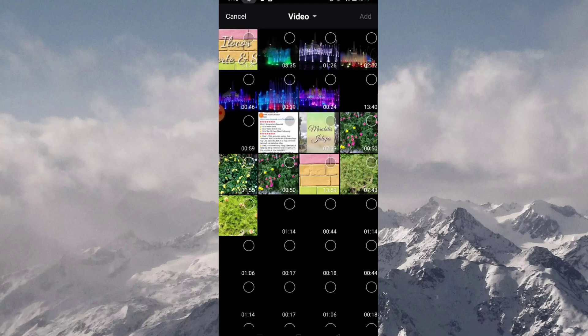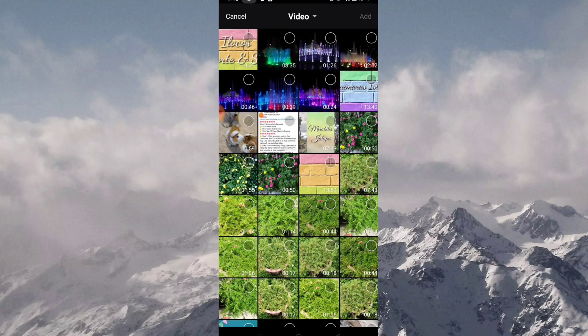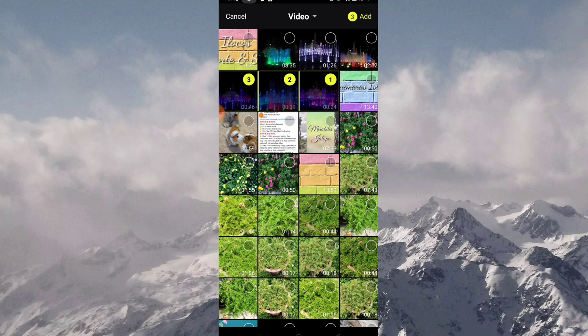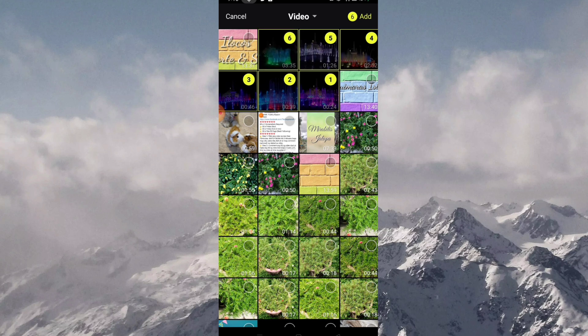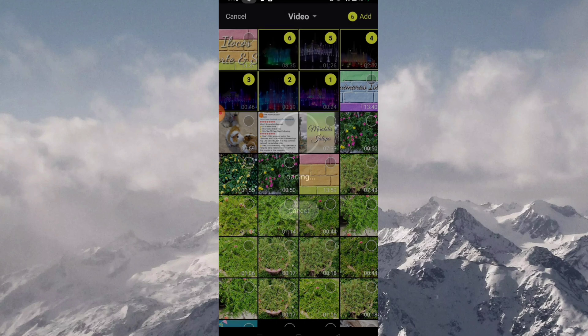Click the gallery that is found at the bottom left corner of the screen. Then choose a video or videos to edit. Click add.